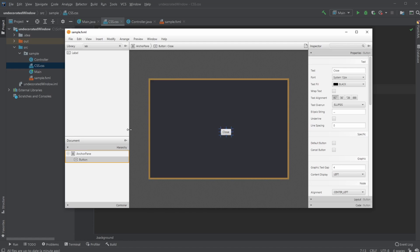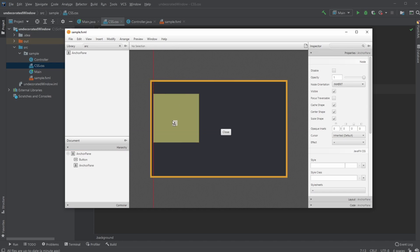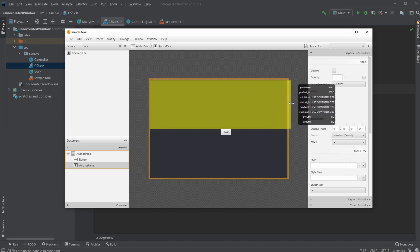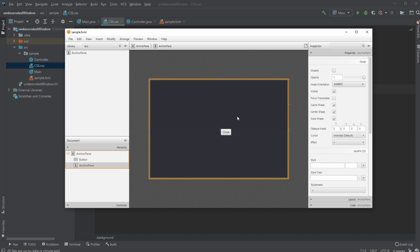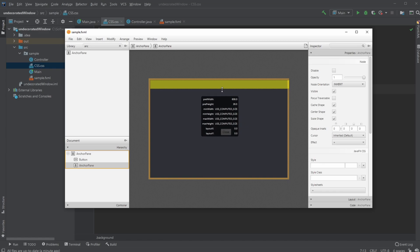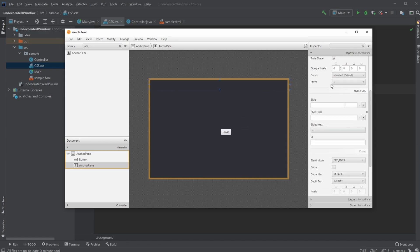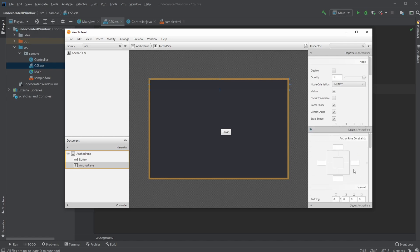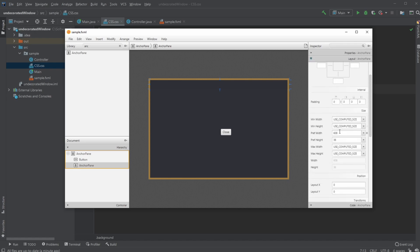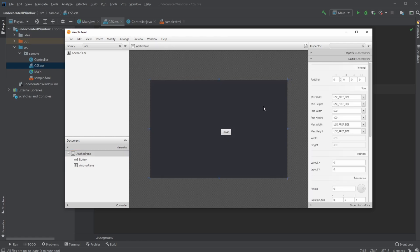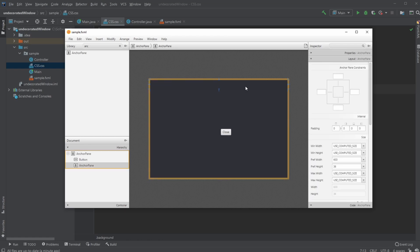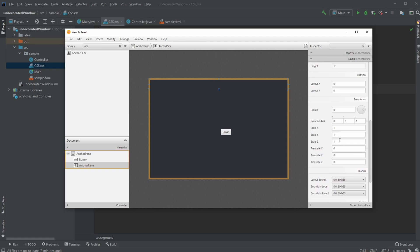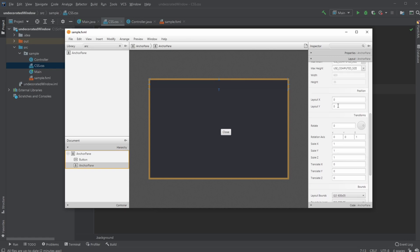First I would create a top bar by creating another anchor pane. This top bar is going to be where we can drag around. Let's look at the specific position of our layout. It is a bit too long because our page is 600 by 400, so we'll make this one 600 by 35. It looks good. Setting it to zero—that's perfect.